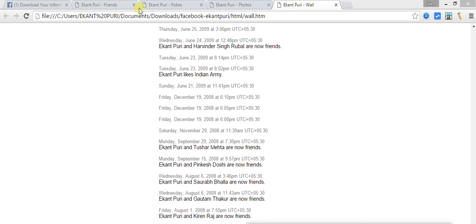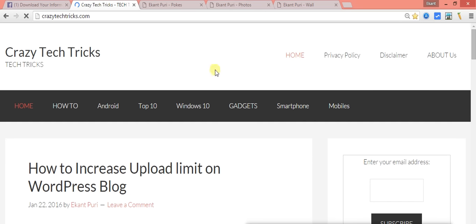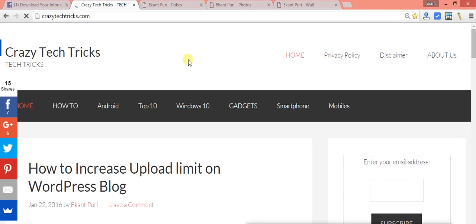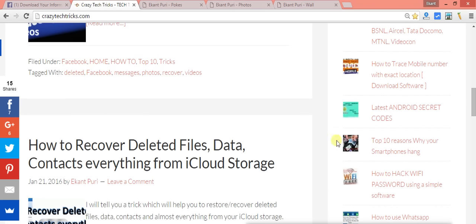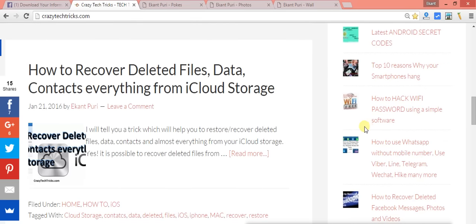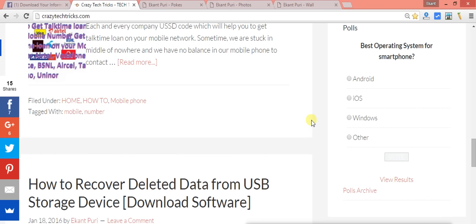You can visit my blog every day — there are lots of tips and tricks I've been placing on my website, crazytechtricks.com. It has all kinds of tricks you've been looking for: how to increase upload limit on WordPress, how to recover deleted files, how to create mobile location, why your smartphone hangs, and more. Please visit my website, don't forget to subscribe to this channel, and since this is my first video, I'd be very happy if you comment below with suggestions on how I can improve. Thanks for watching!